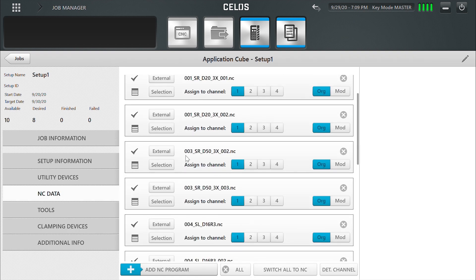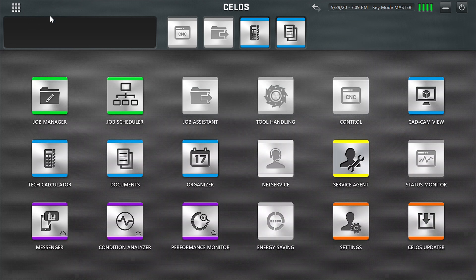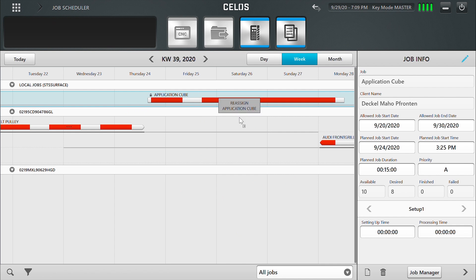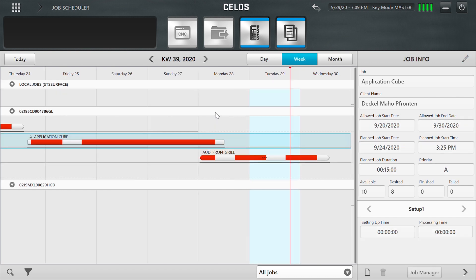Once you put all the information together into one job, you can send it to the machine using Job Scheduler through your company network. I just sent this job to the NHX in our showroom.